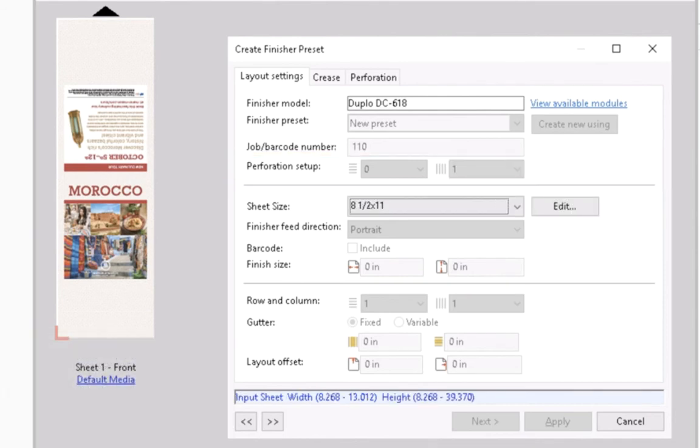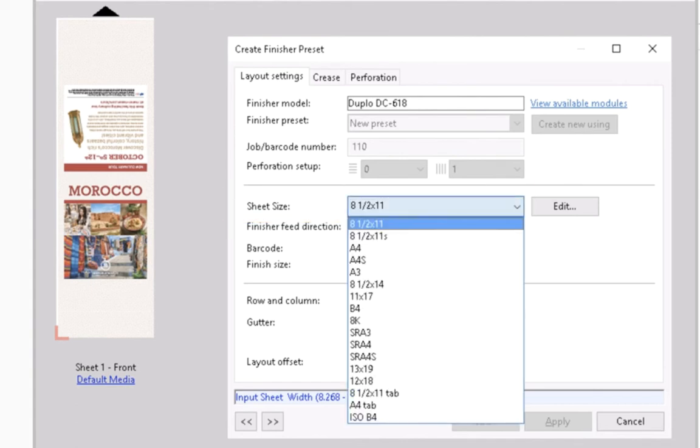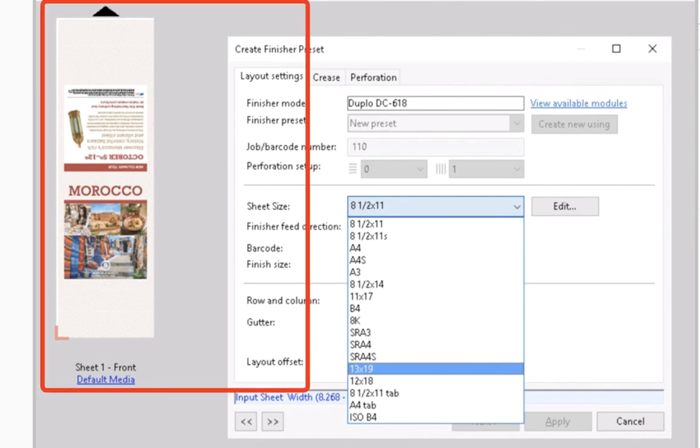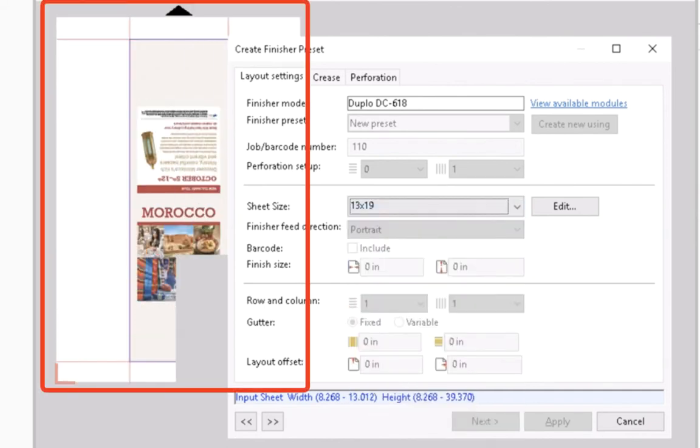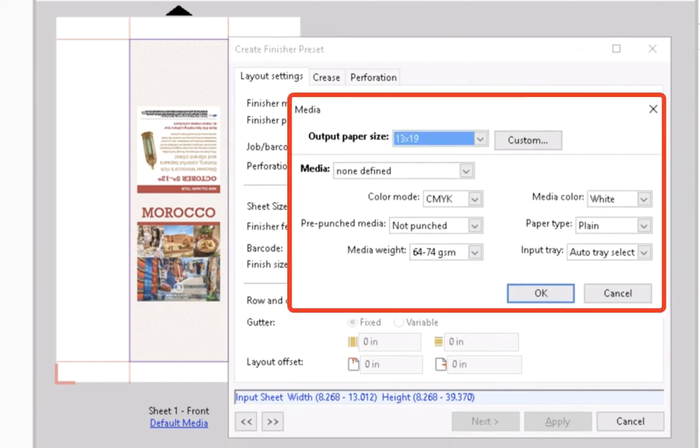Now choose the Sheet Size for the job. Select the 13x19 option from the drop-down list and notice that the preview automatically adjusts the print document into the sheet size. Note, you can also use the Edit button to choose a specific media from the paper catalog.